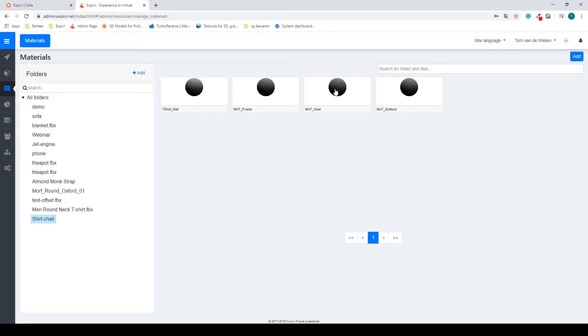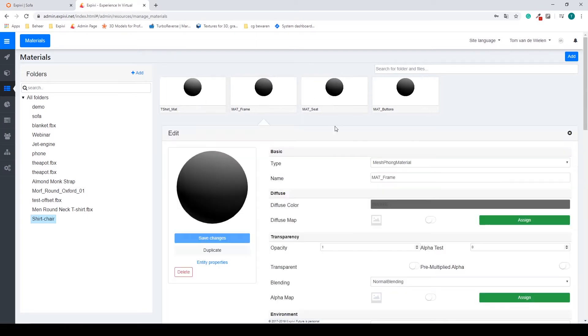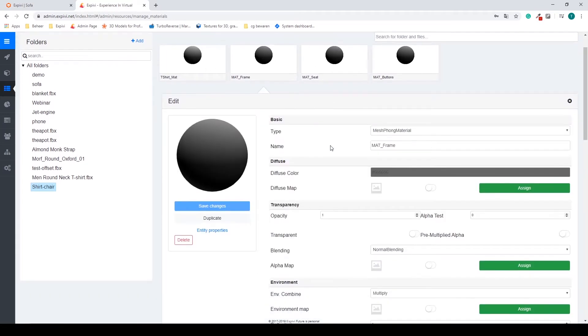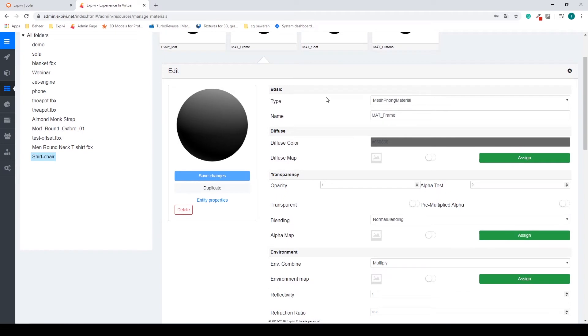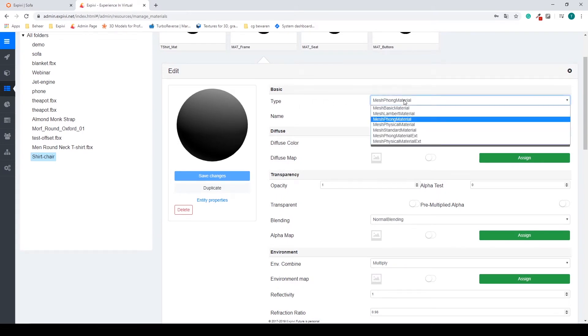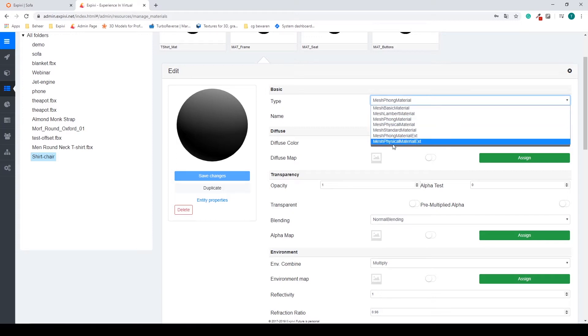So if I want to change one of these I'm going to start with the frame. We can see first of all this is a form material. I want to change this to a mesh physical material extended.